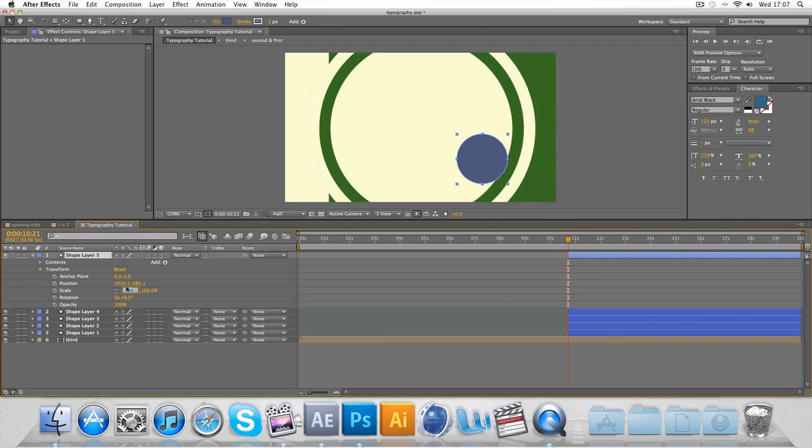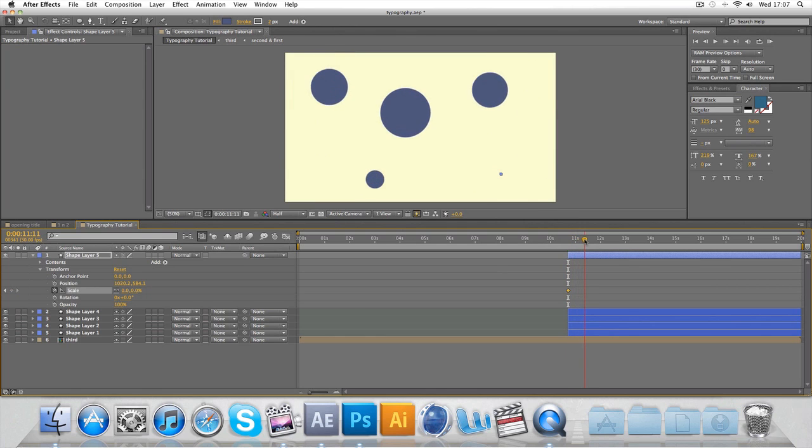Start with the scale at zero, keyframe it, and by about then it'll be 100.